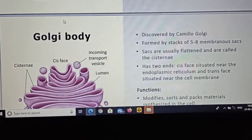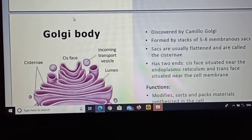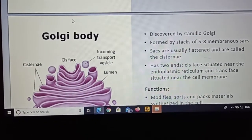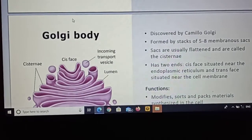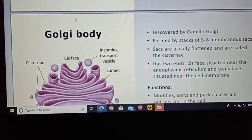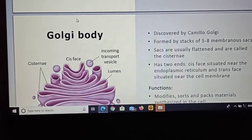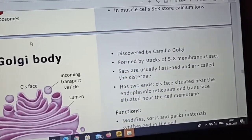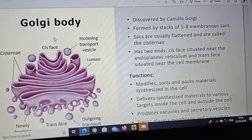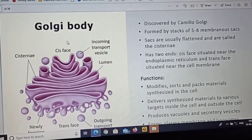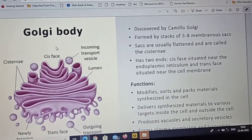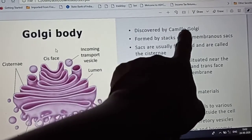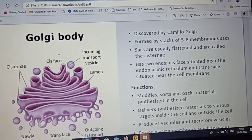Good morning students. Our next topic is Golgi body. Golgi body, or Golgi apparatus, was discovered by Camelo Golgi.